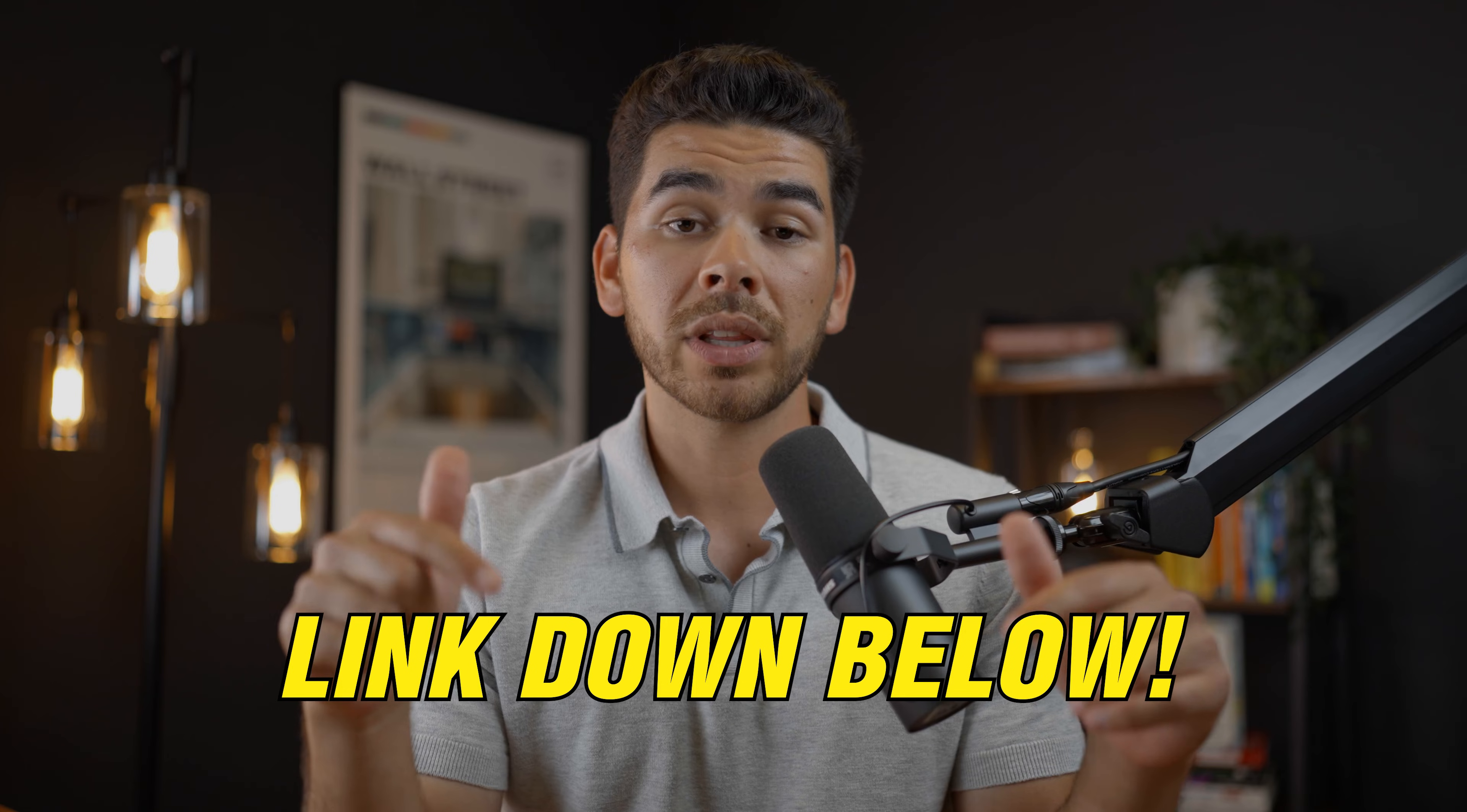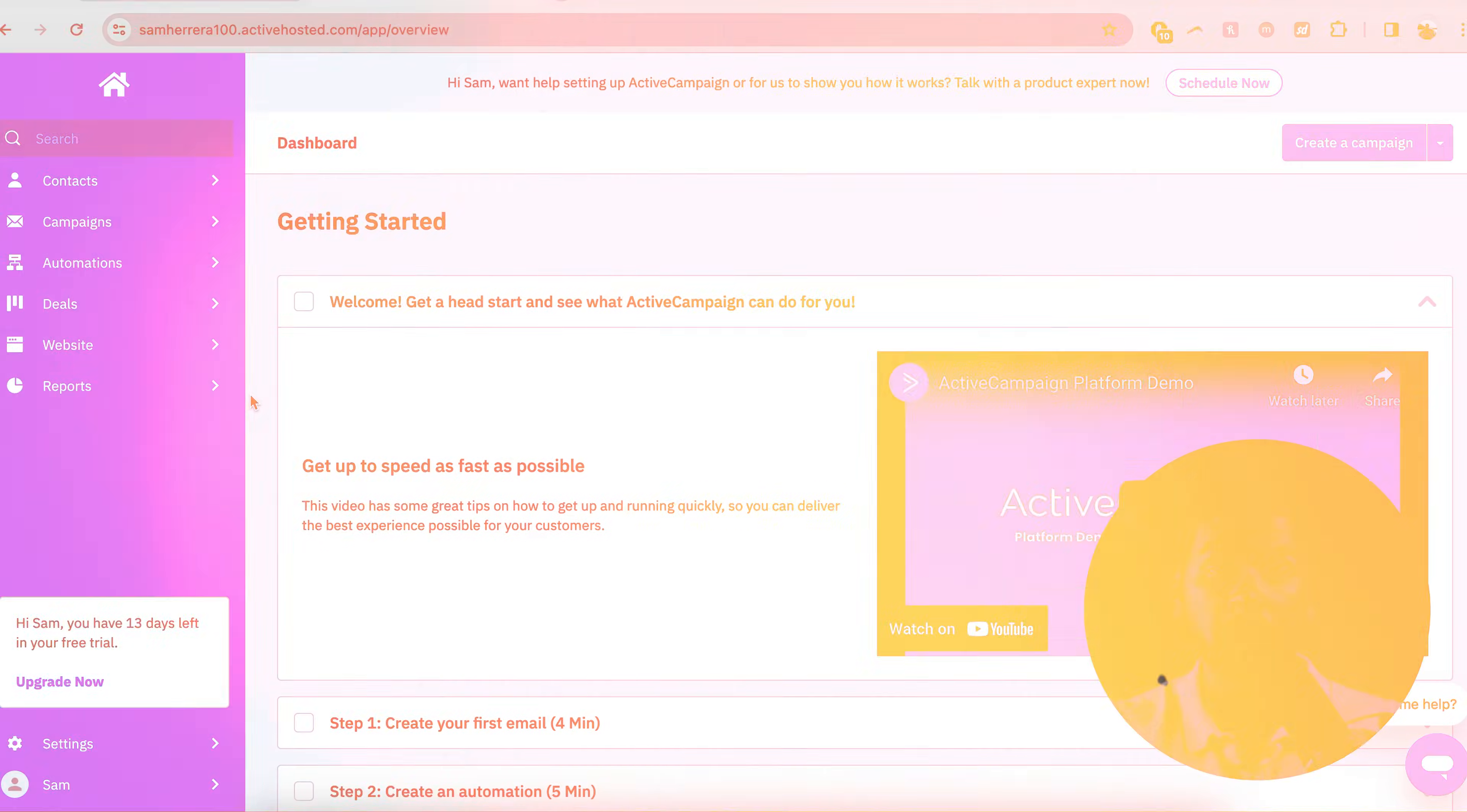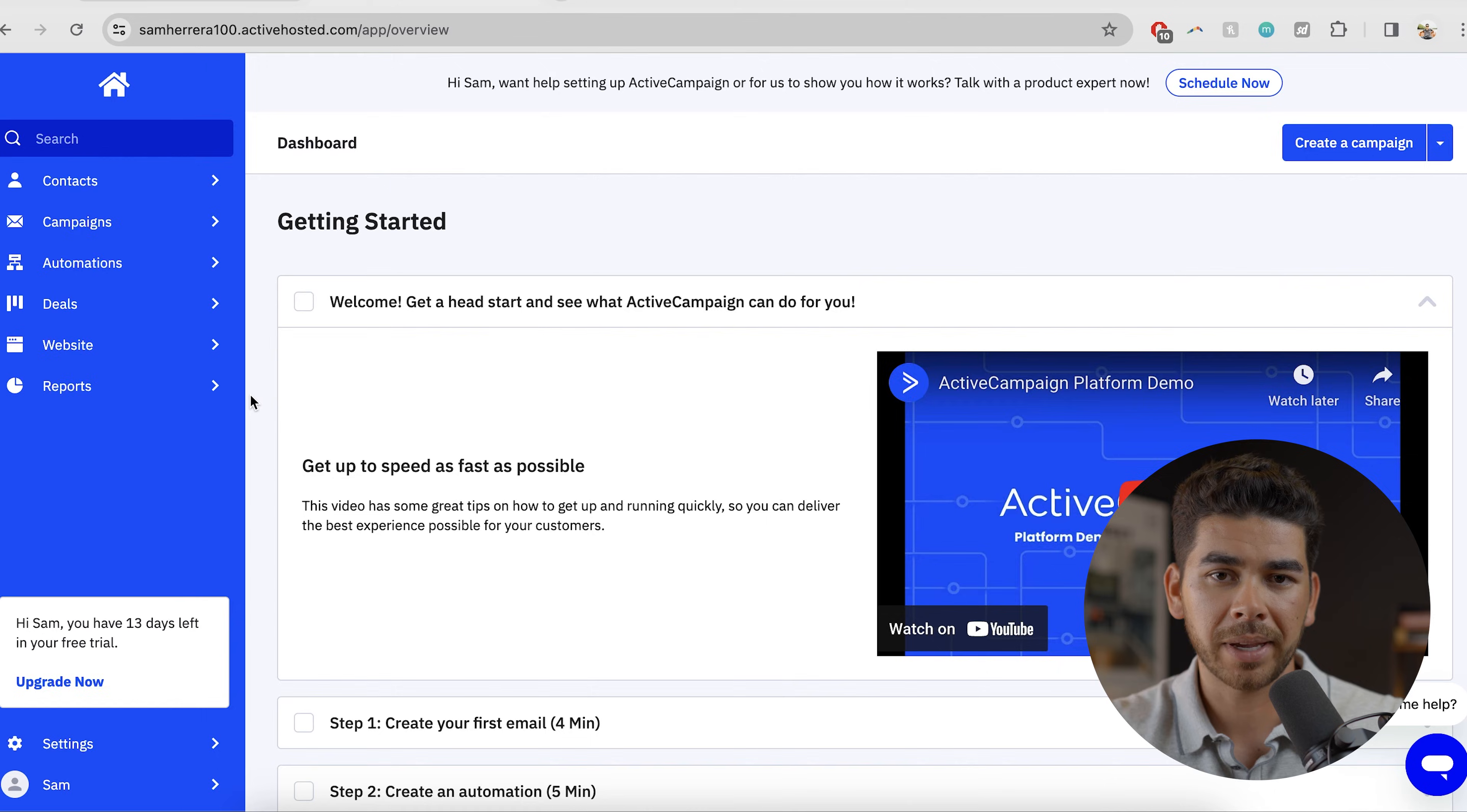Now I will say that we have an entire free beginners course on ActiveCampaign on the channel. So go ahead and check that out. We're not going to dive too in depth here, but we'll go over some of the main features. And obviously we'll leave that free course link down below too. So let's briefly just go over some of the main features of ActiveCampaign.